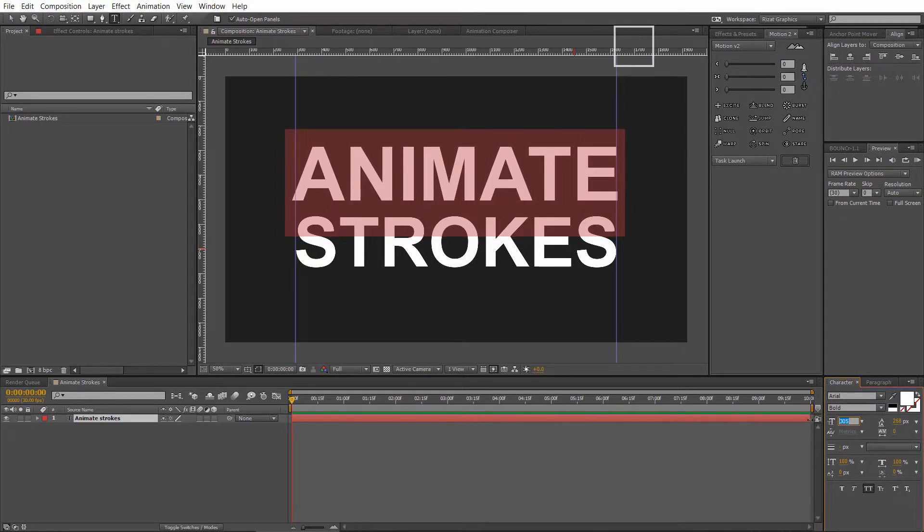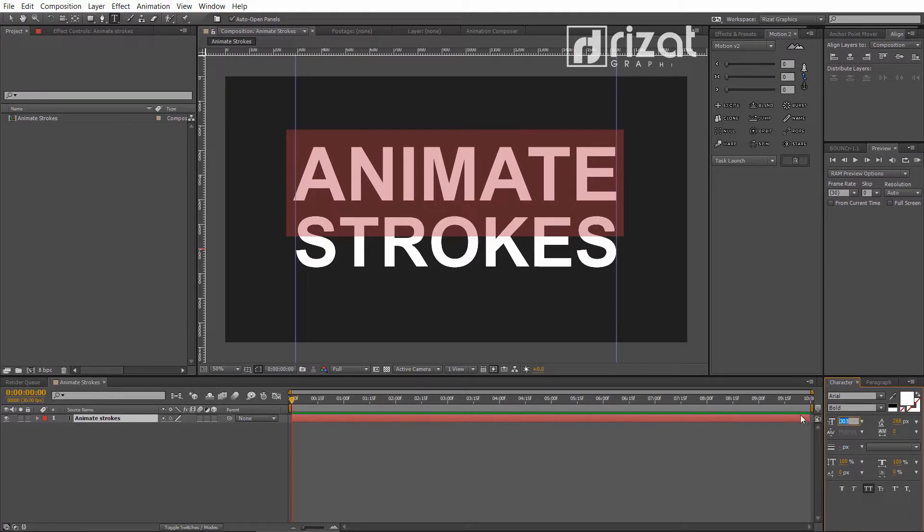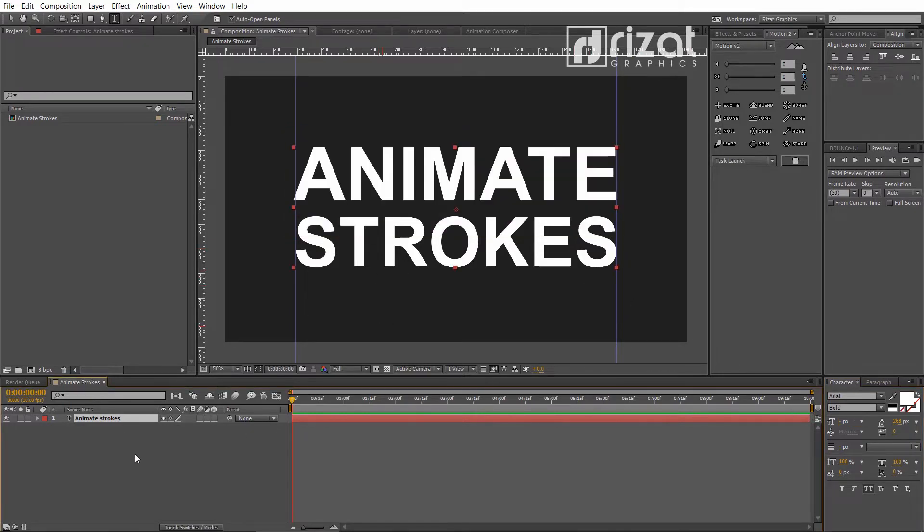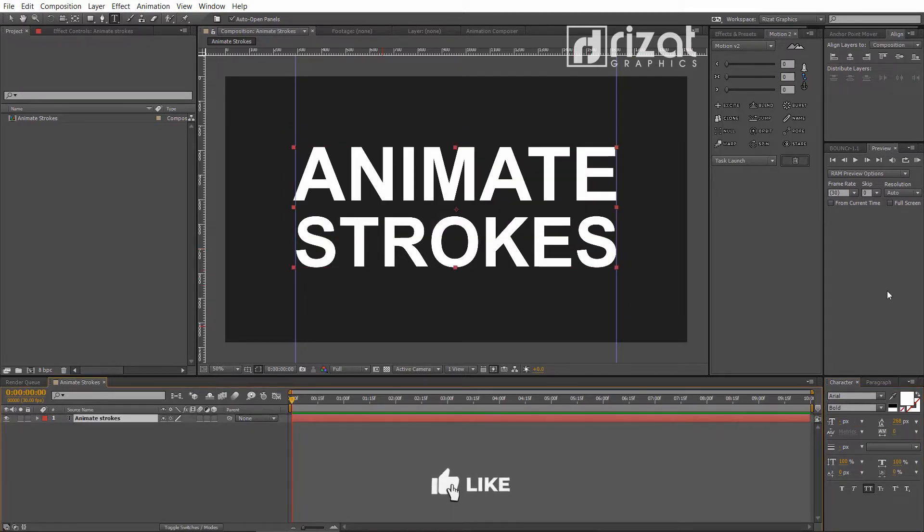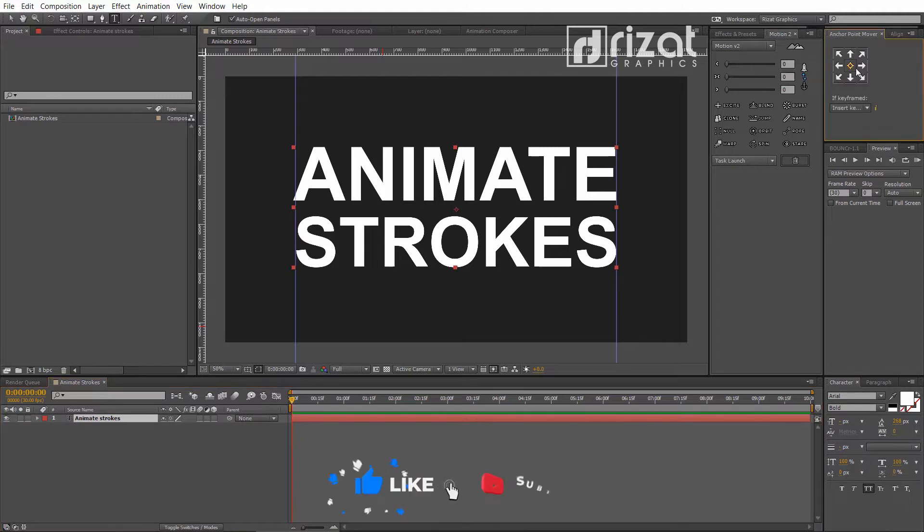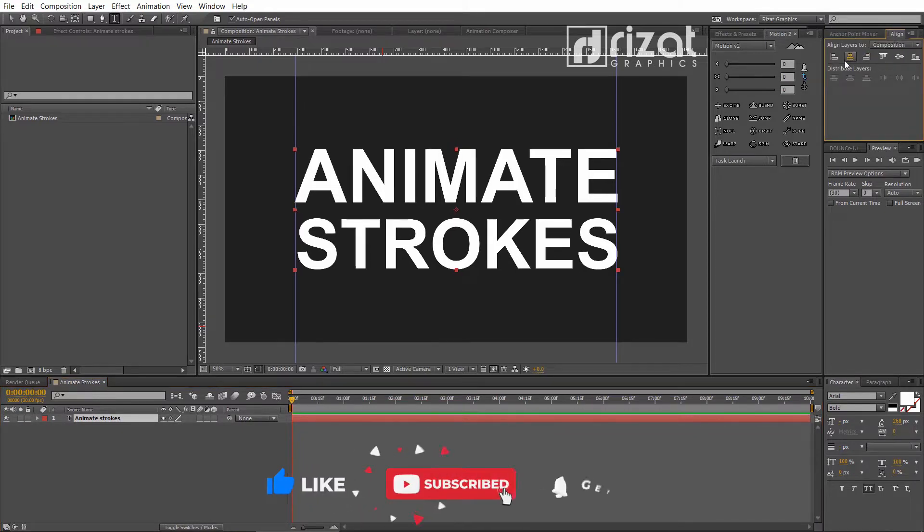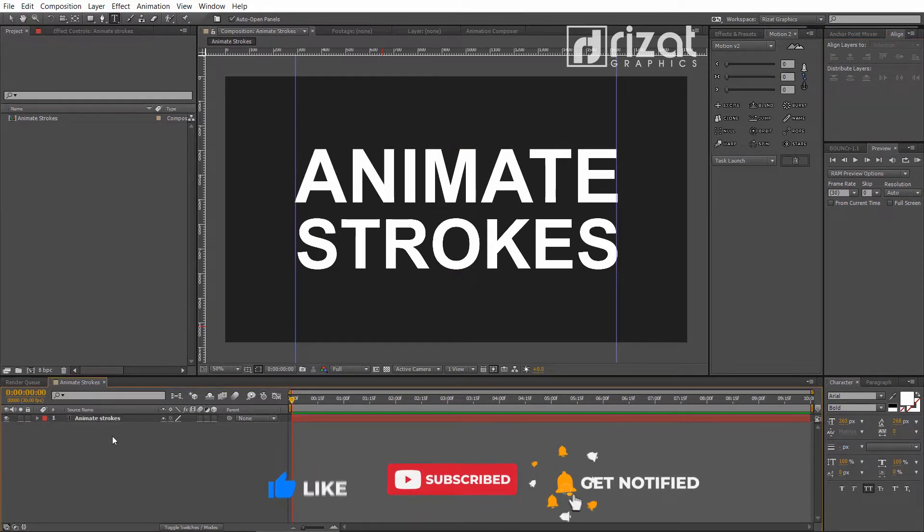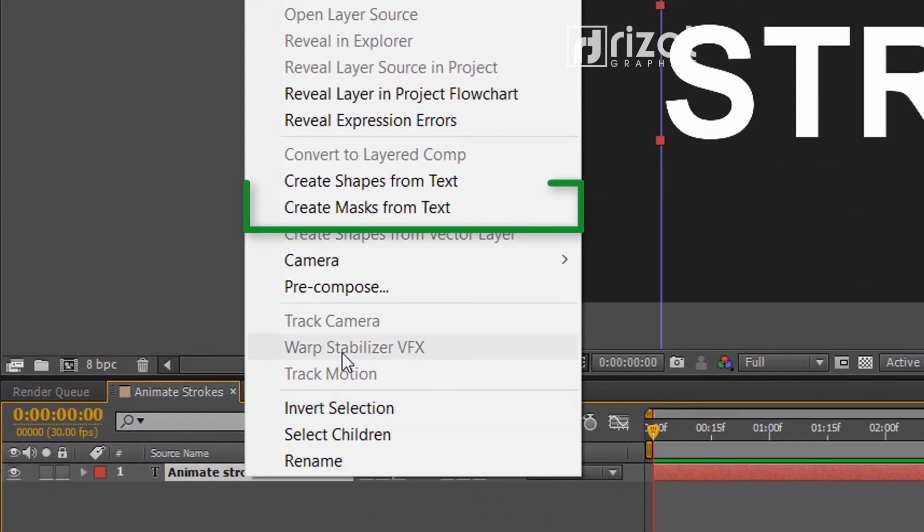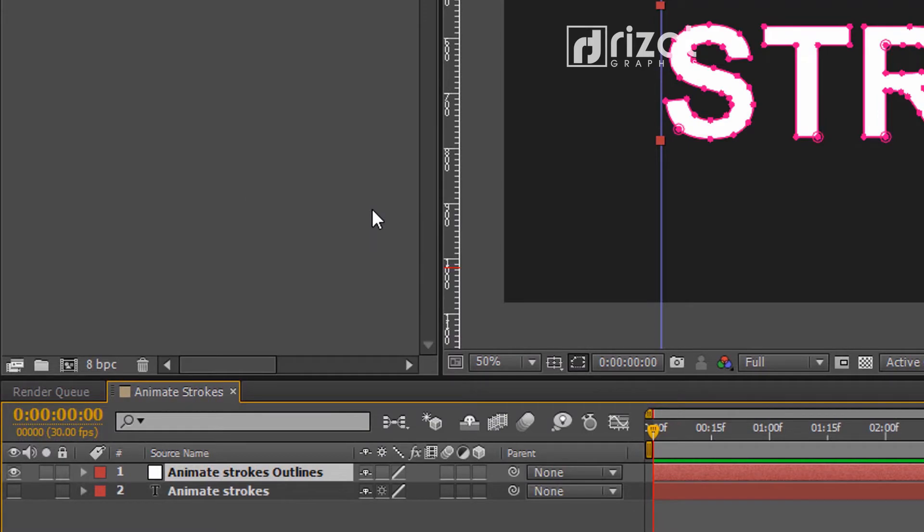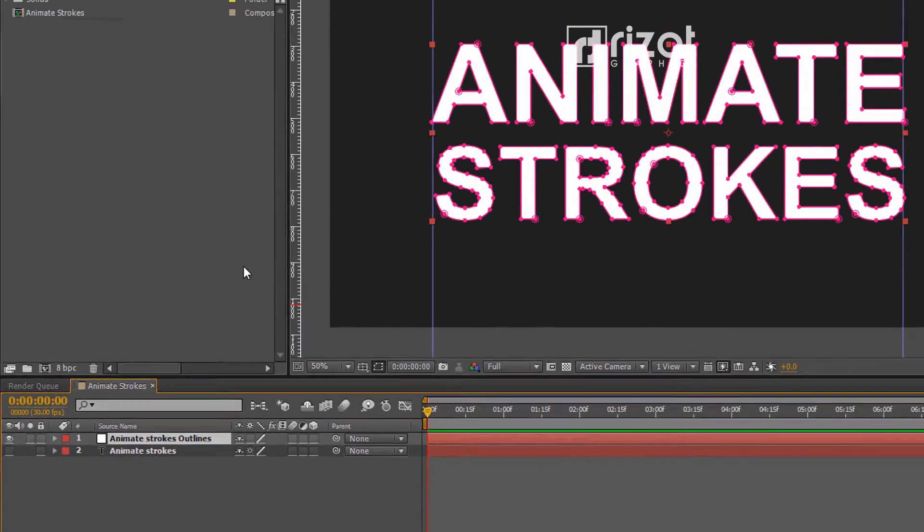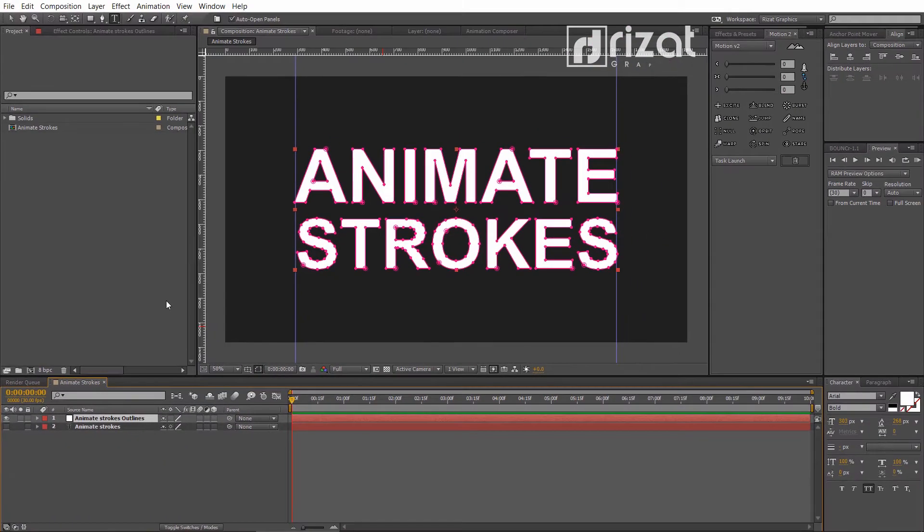Adjust the text like this. Perfect. Now, right click on the text layer. Select create masks from text. It will create a mask around the text.